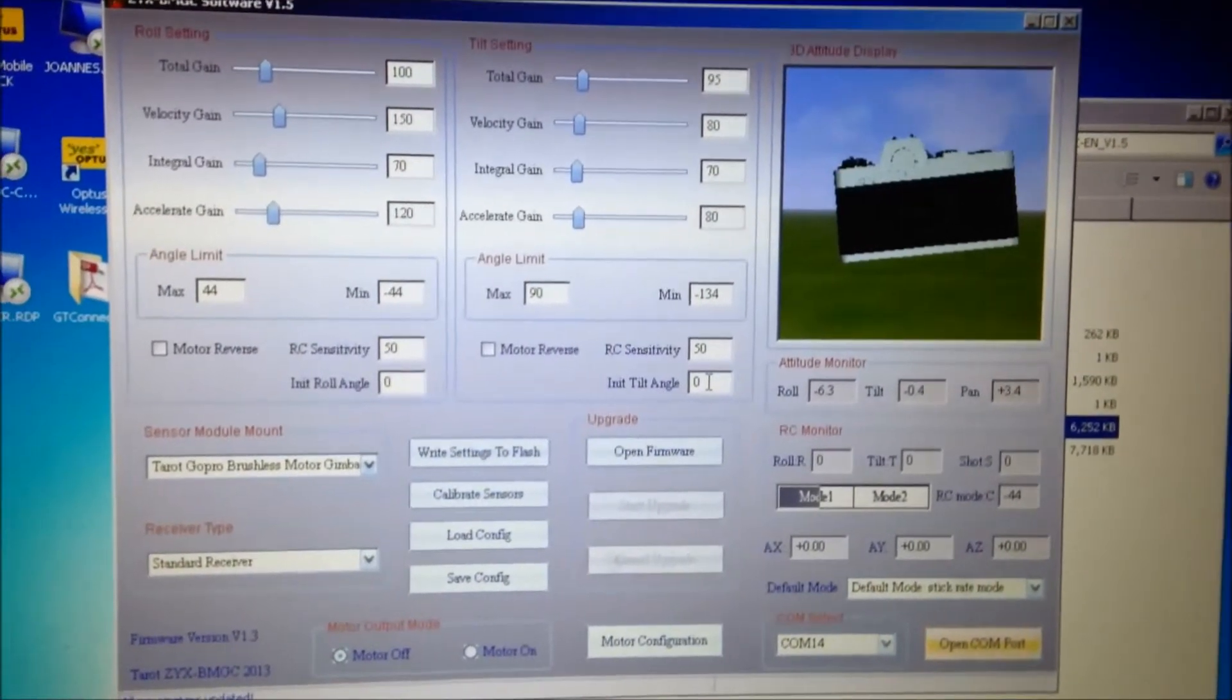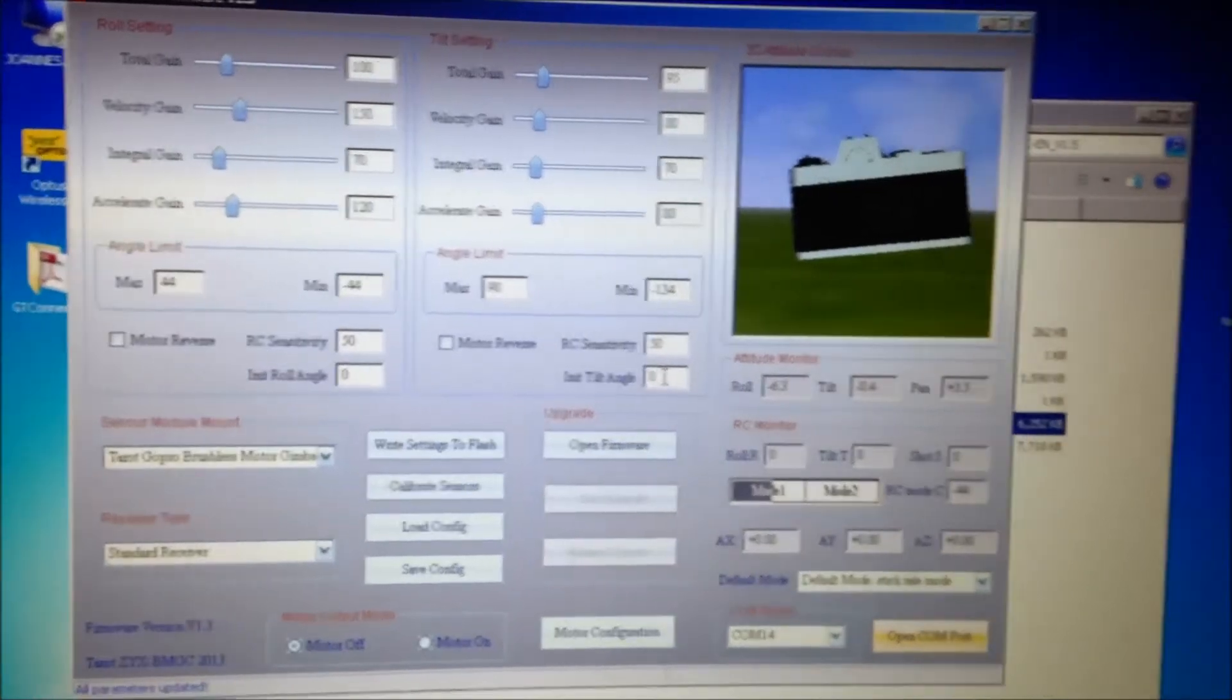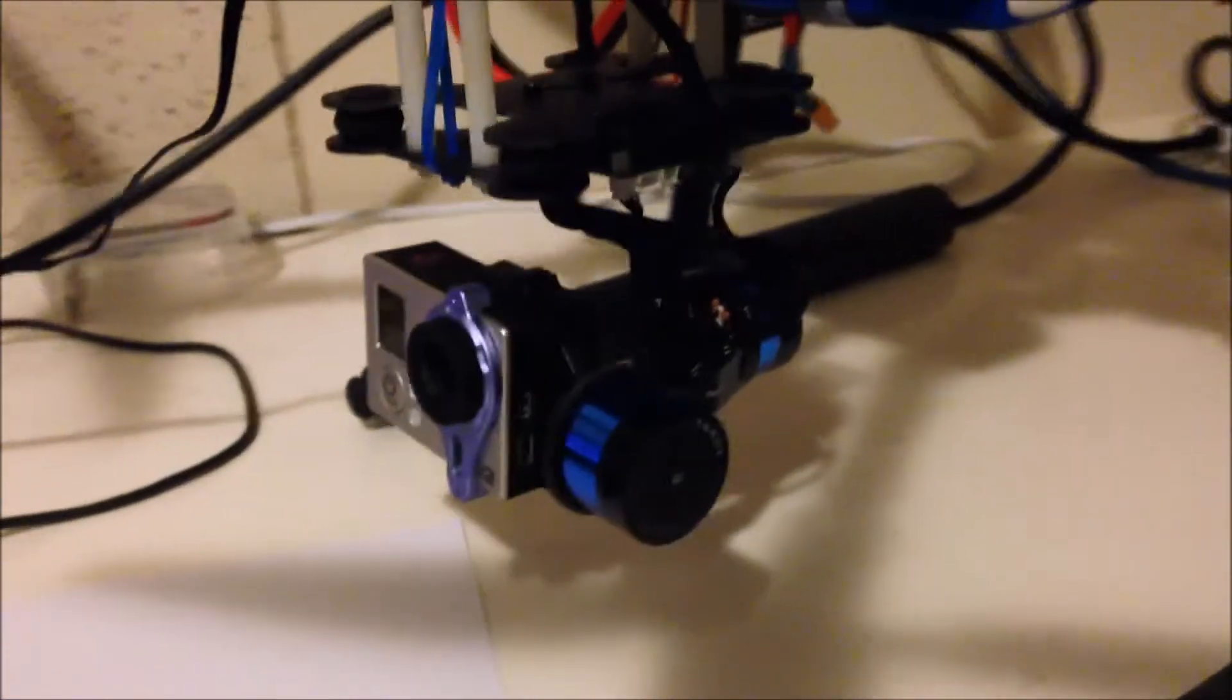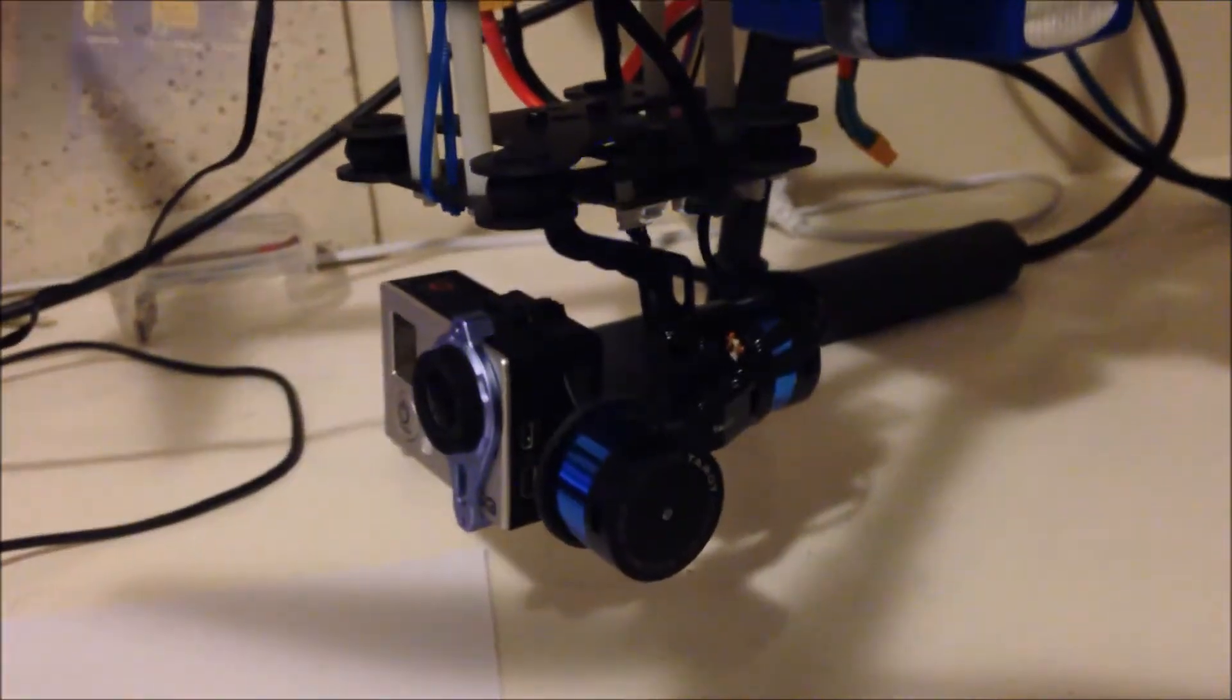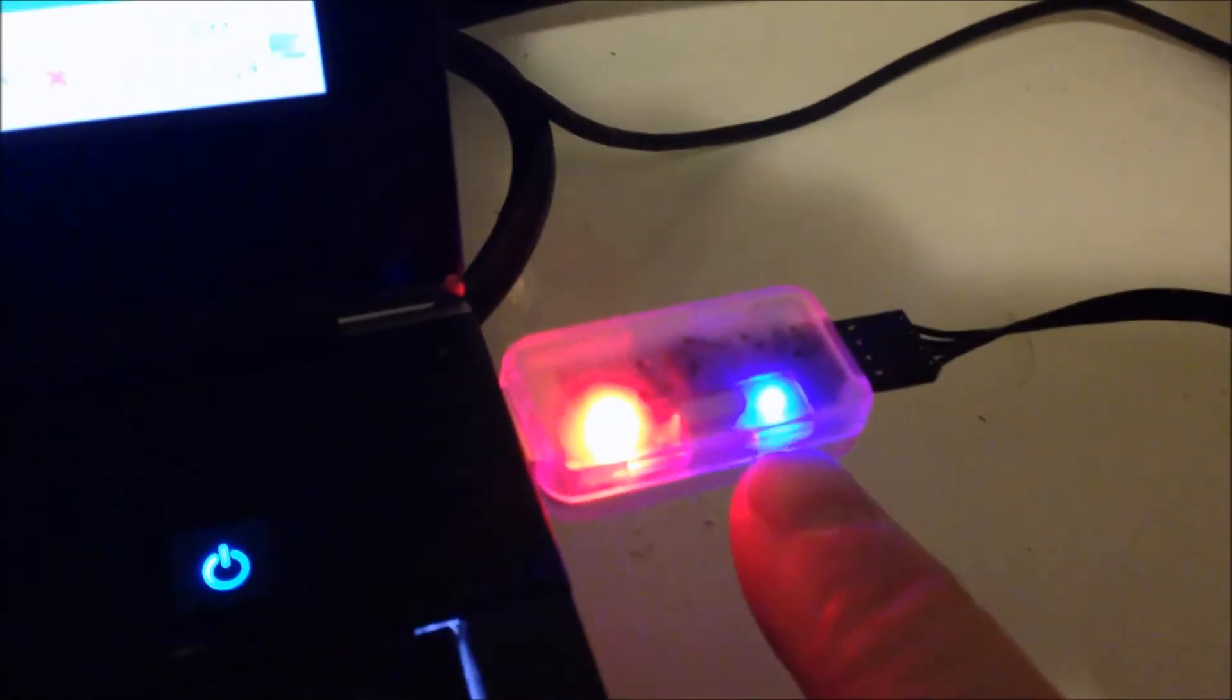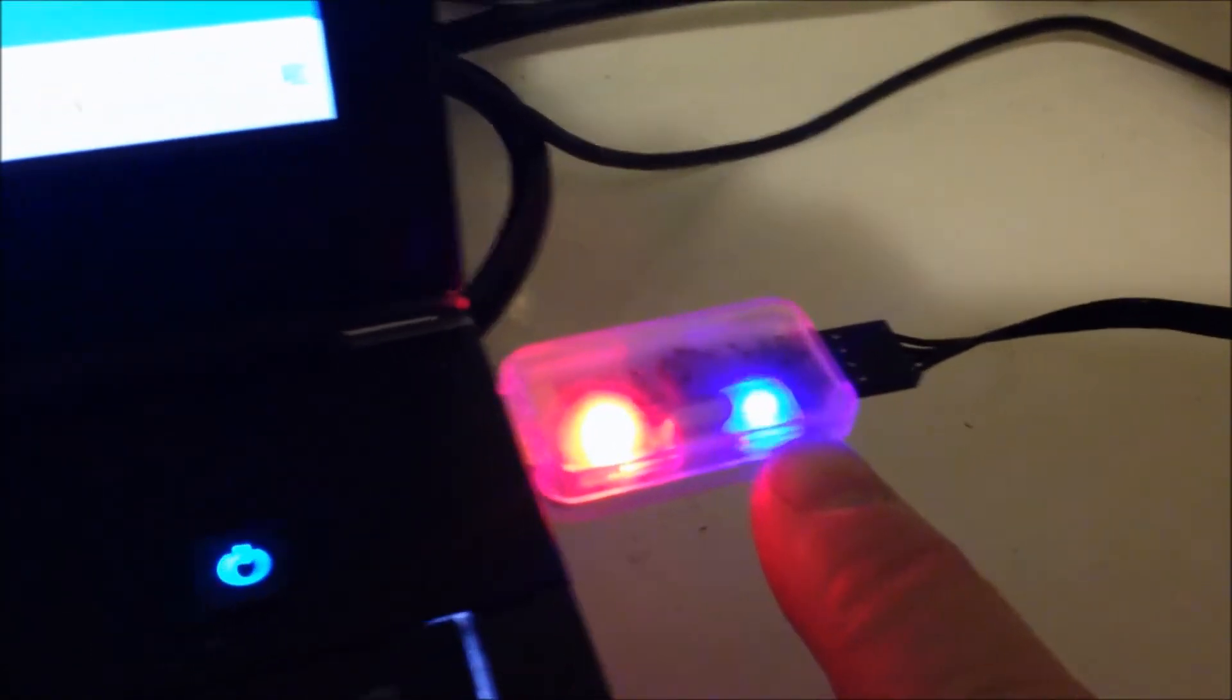Hi, I'm just going to do a quick video on how to set up the software for the Tarot Gimbal. The thing I'll point out is, you know you're connected to the right COM port when this blue light comes on your serial USB device.